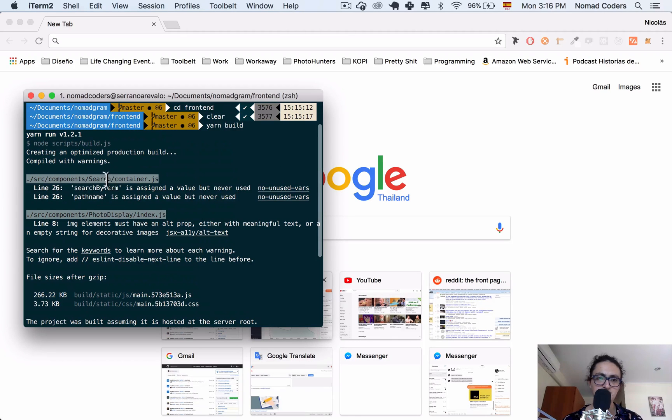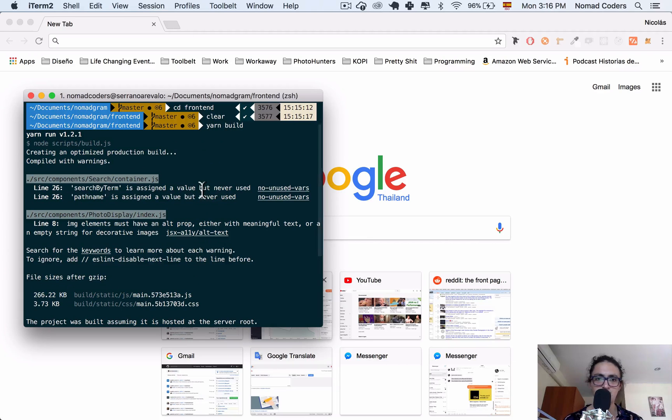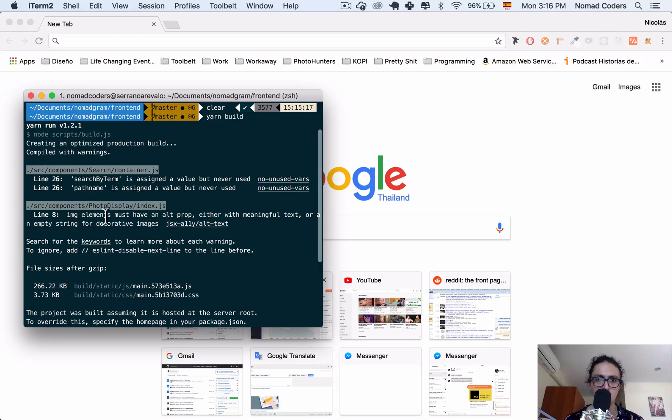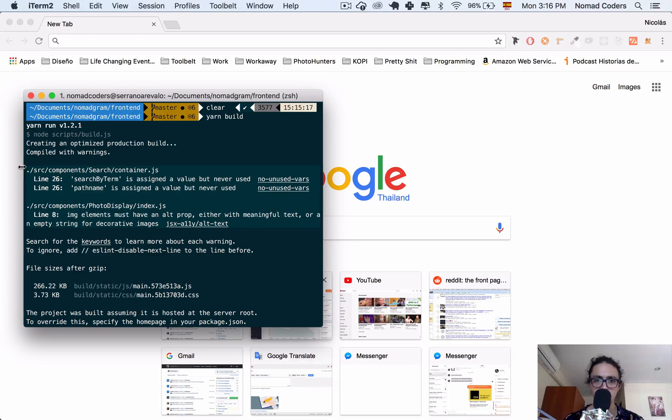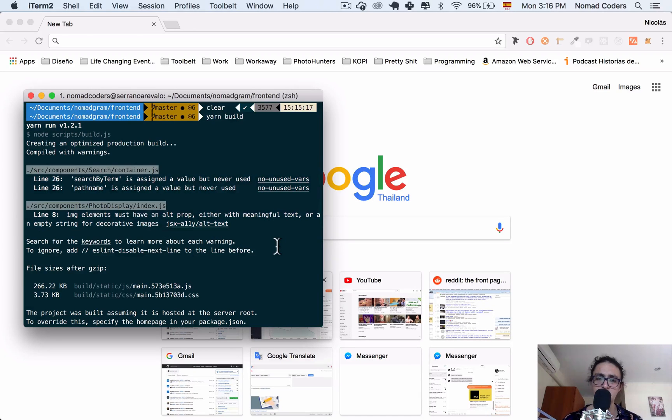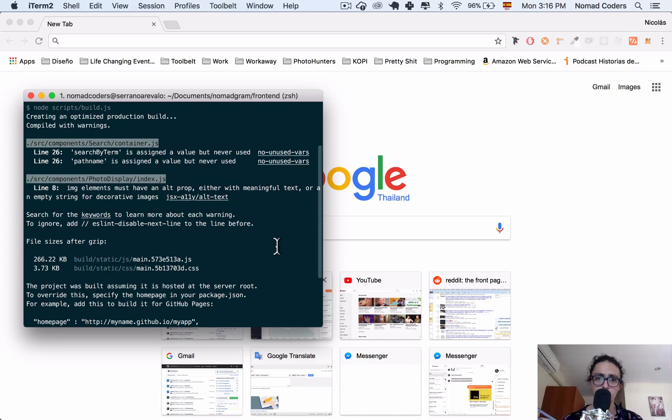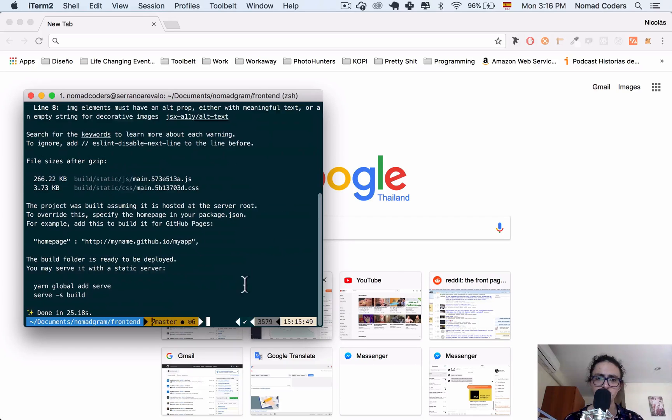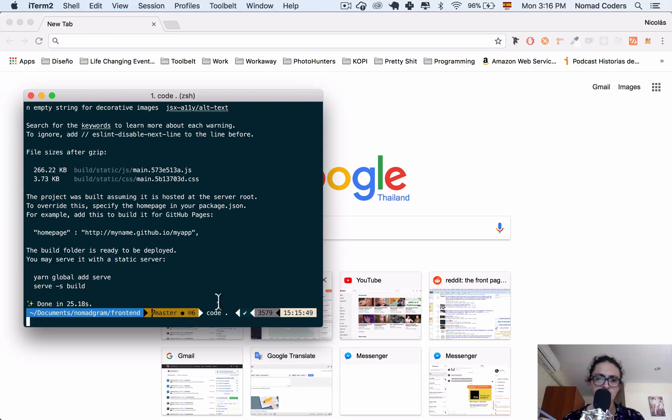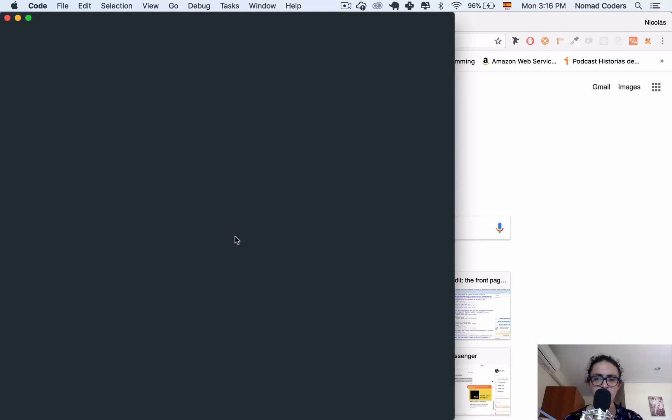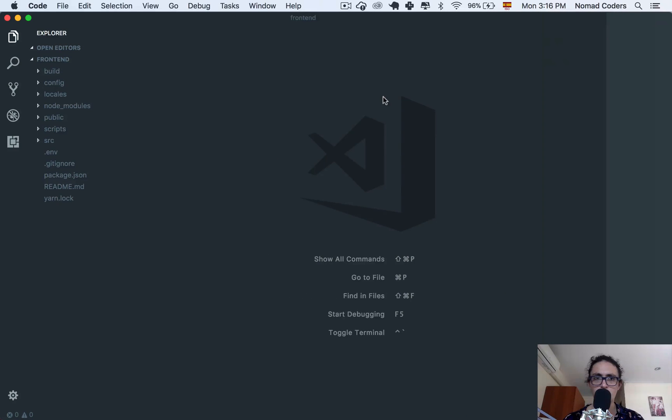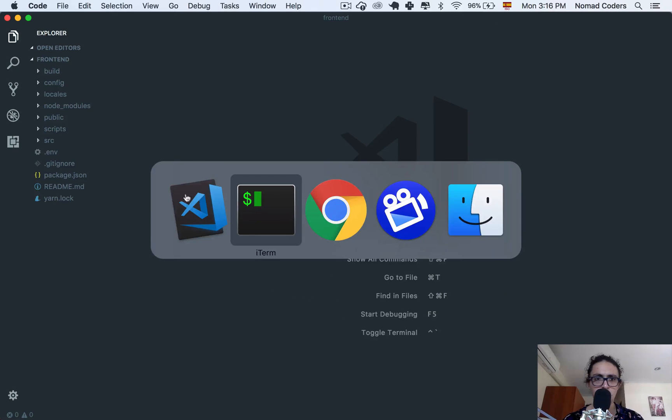There are some things that I could fix, which is a linter, which says that search term is assigned value but never used, pathname is never used, image elements must have an alt prop. These are just warnings, these are not errors. You can choose to fix them. I'm going to fix them because it's nice to have complete code, full functional code.